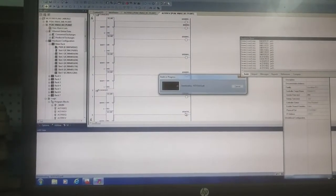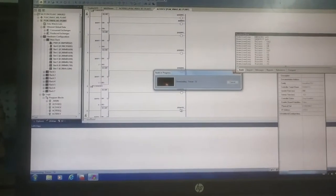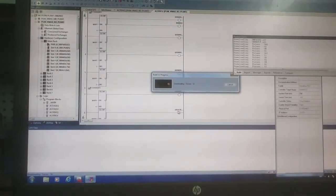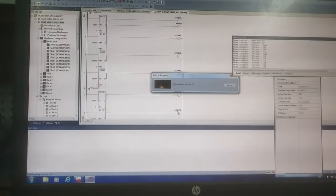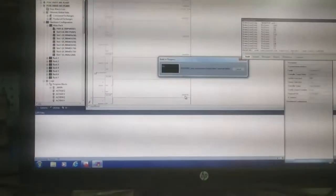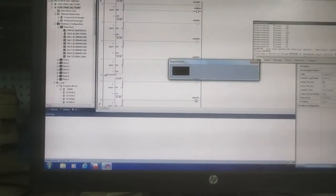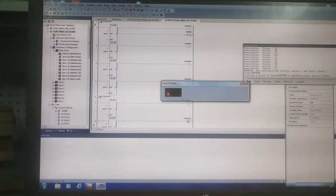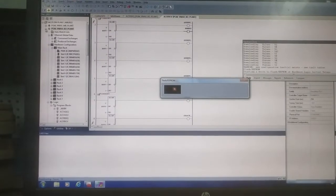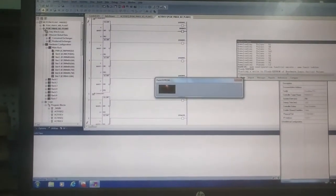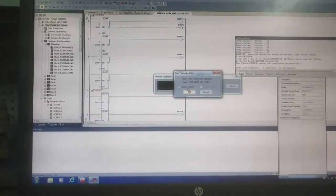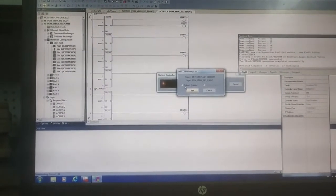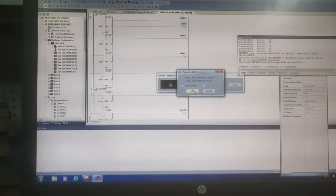Program is downloading now. Now see, the PLC is now green, means there are programs inside the CPU. Output enable - if you want to output enable the outputs in the field, you have to check it. Output enable, okay.